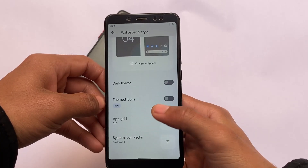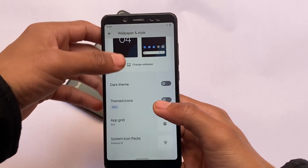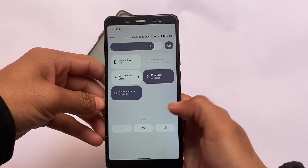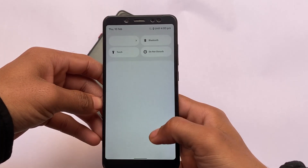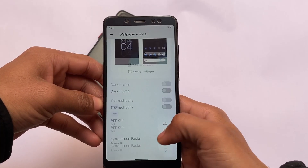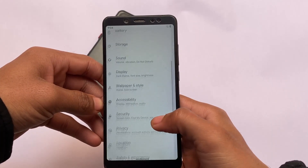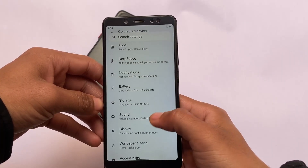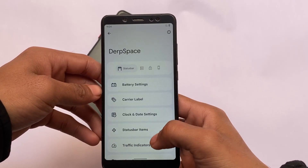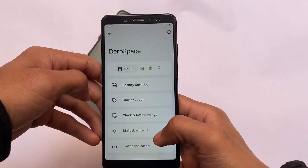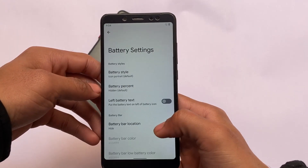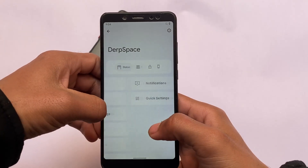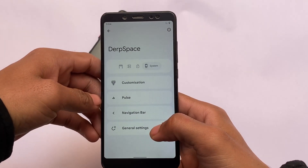You also have the system icon packs option, which I haven't seen in any other custom ROM so far. You can customize this. However, in the wallpapers and style section, this option isn't present there. I applied PUI or Pavolva UI on my device — you can see the icon pack is now changed and it looks great. Another one is Arches — all these icon packs look better.